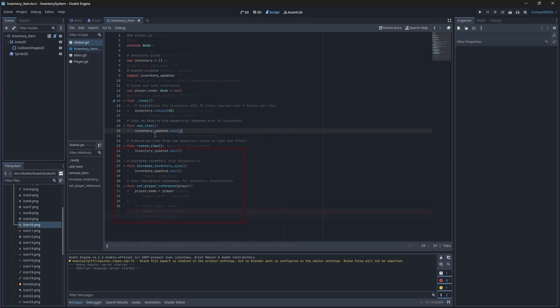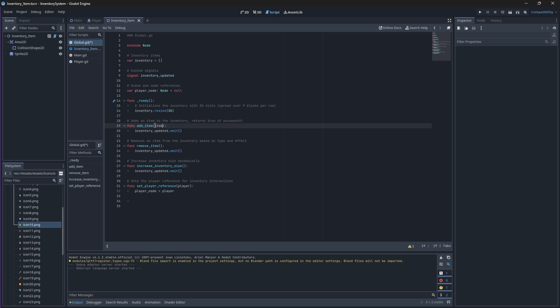As you've already noticed, this won't work because our original add item function in our global script does not accept a parameter, so we'll need to go back and complete this function. We'll update it so that it can take an item as a parameter to pass information about the item that needs to be added to the inventory to the system. This information is used to identify and distinguish this particular item from others in the inventory.